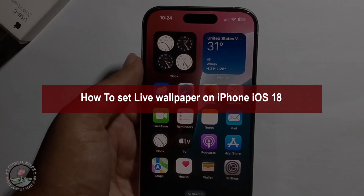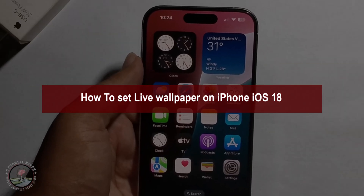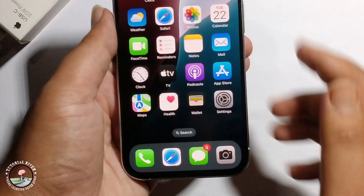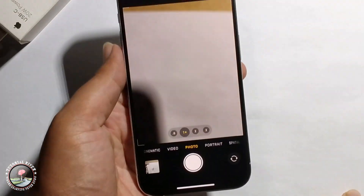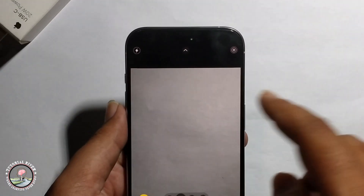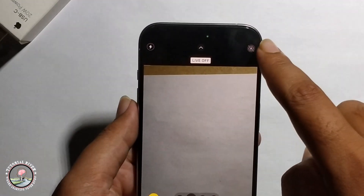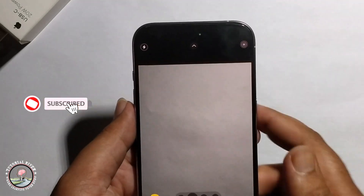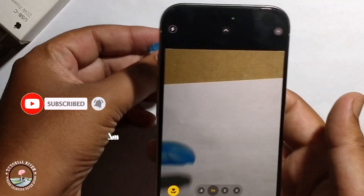Hello everyone, today I will show you how to set live wallpaper on iPhone iOS 18. To do that, first open the camera to take a live photo. Make sure to enable the live option and take a photo.